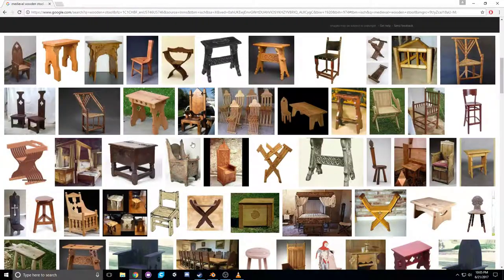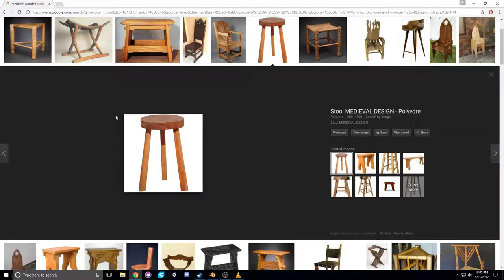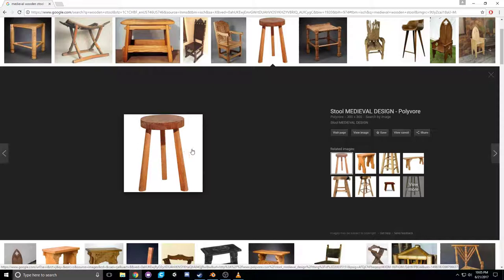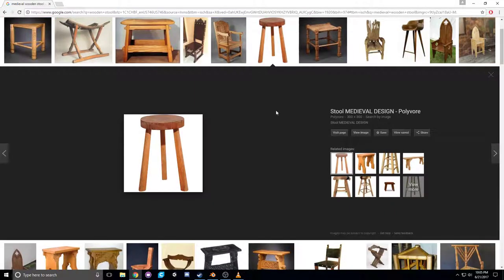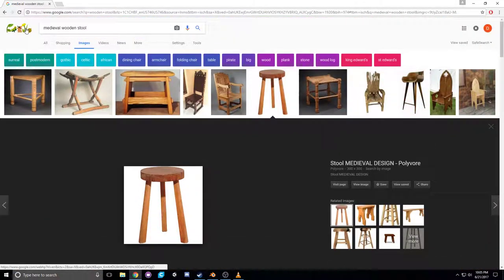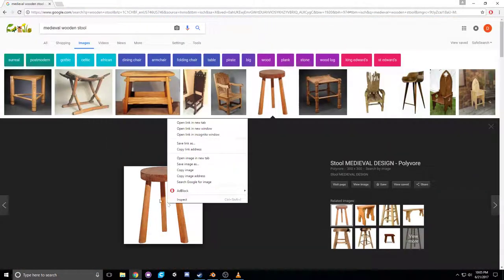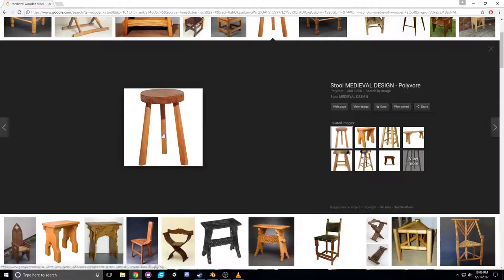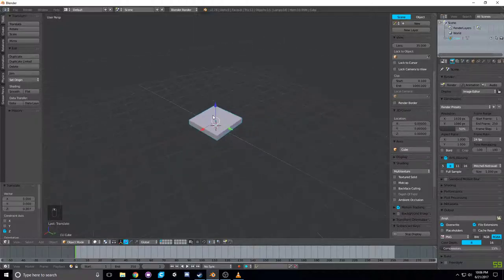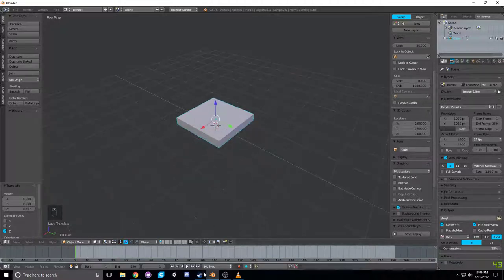How's it going everybody? Today I'm going to be doing a tutorial on how to design, model, and texture a medieval wooden stool, somewhat like this one right here. A good starting point when you're getting ready to model something is to go to Google Images and search for a good image of whatever object you're trying to model. We're going to use Blender to model and Substance Painter to do the texturing.